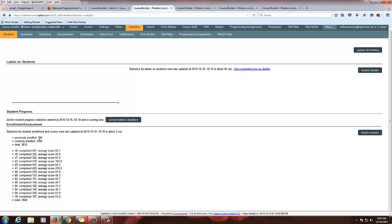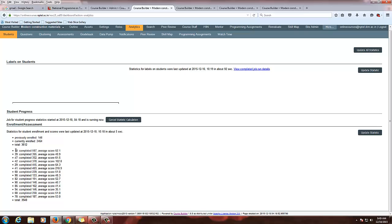You can see how many students have enrolled previously and currently, and the total enrollment status. For this course there are 3,615 students. Once you open the assignments, you will be able to see the assignment ID displayed at the top, the number of students who completed the assignment, and the average score.